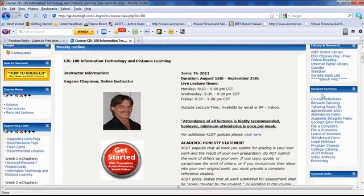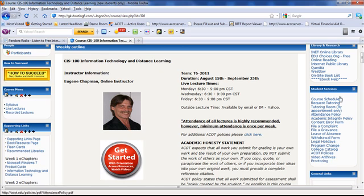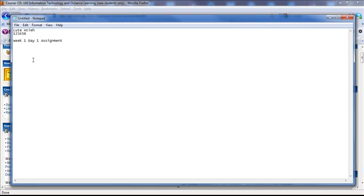Now, the assignment only specifies that you have to choose, I think, five of these that are on the right over here. So just go through, click on them, and identify these links and how they might help you in your schooling.